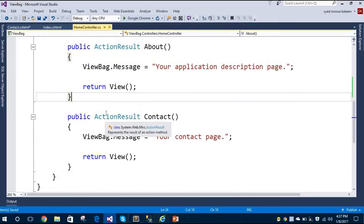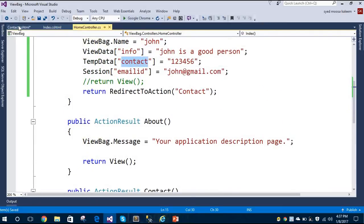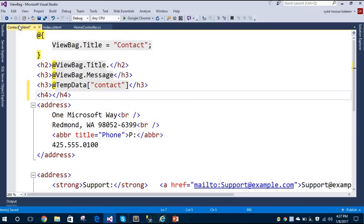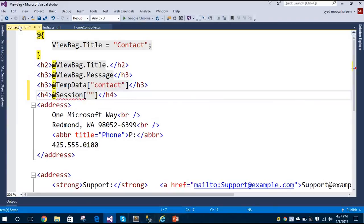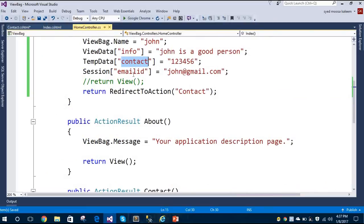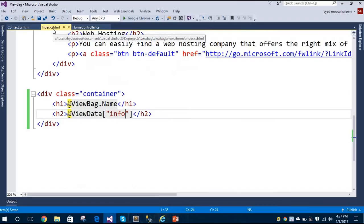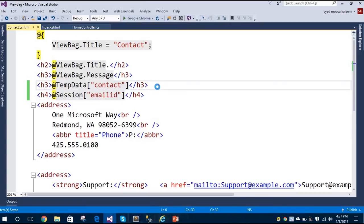The key names must match what we gave in the controller — 'Contact' for TempData and in the next line we access Session for the email. In ASP.NET MVC, we can access TempData and Session properties with redirects easily. In ASP.NET Core, we may need to inherit some additional classes. Let's save and run the application.